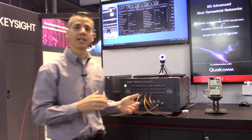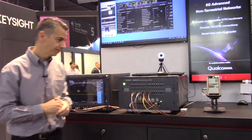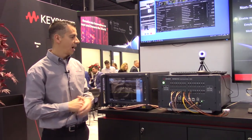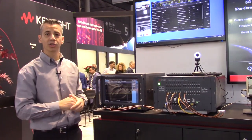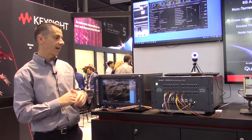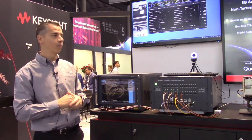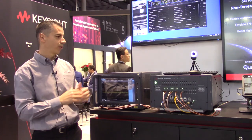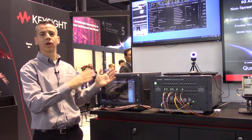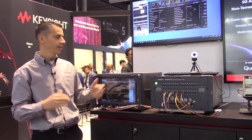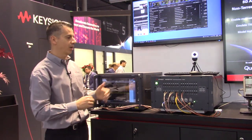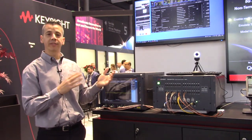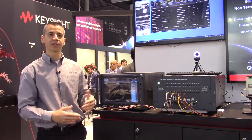We are showcasing handovers between satellites while doing a voice call using the Qualcomm Technologies MTP, which has 5G NR NTN capabilities. This is a great demonstration that Keysight is leading in the market for NTN, covering all of the different solutions from simulation all the way to emulation, including all the different types of mobility and handover technologies for NTN.